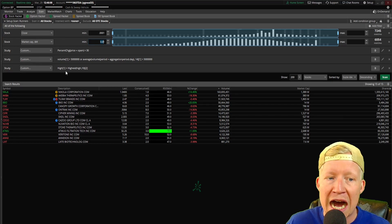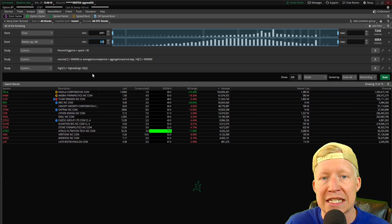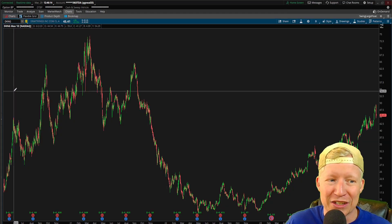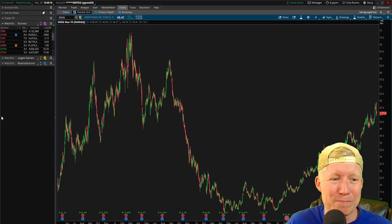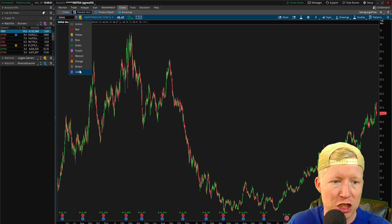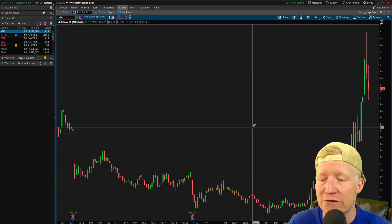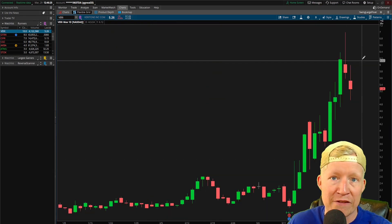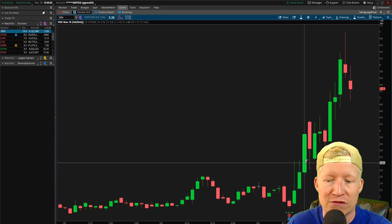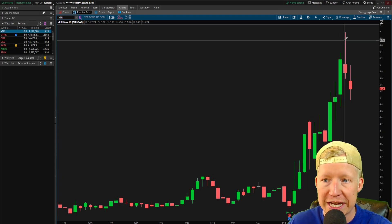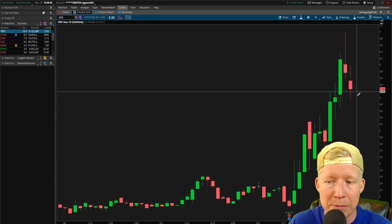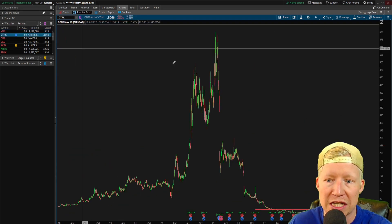And then I'm looking for the high to be over the highest high point of the last 10 bars. If we go to VERI, obviously a very strong stock — the average percent change of the last 14 bars is over 30. Yesterday the high was over the highest point of the last 10 bars, so it's still on the scanner today.